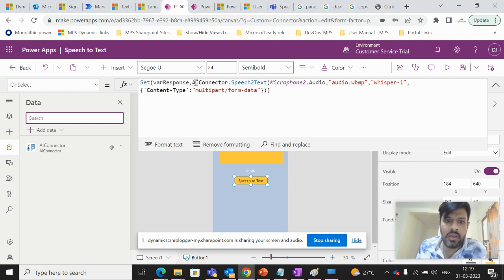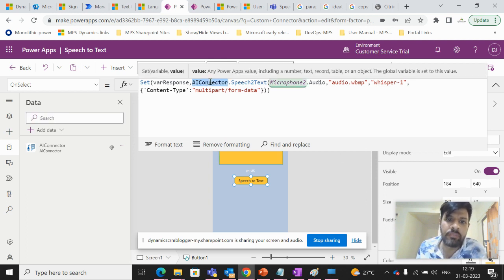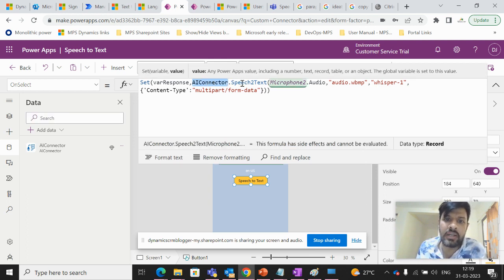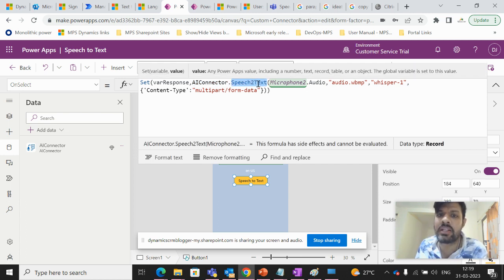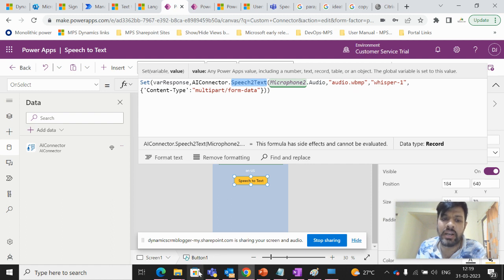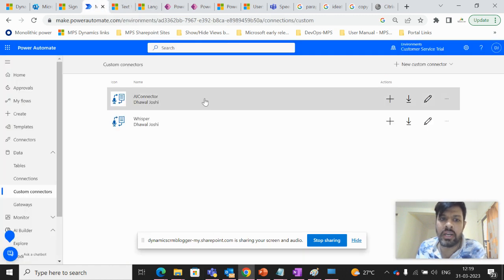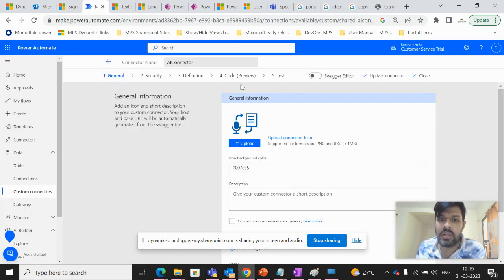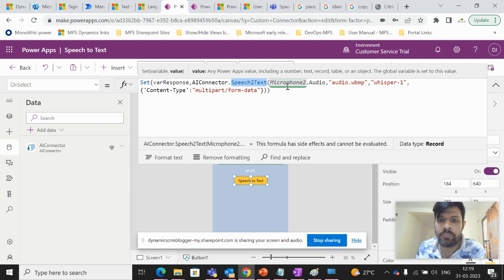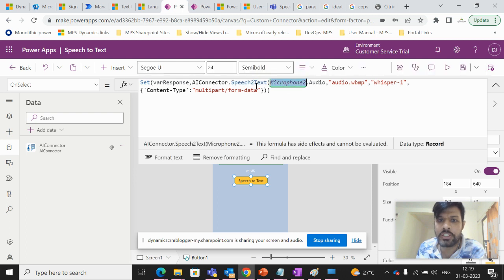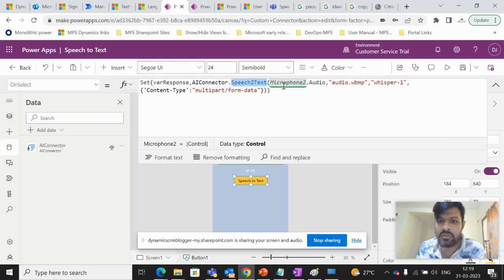So we are using the AI connector dot speech to text. Now speech to text is the same thing that we did in the connector. That we added in the connector. So here we added in the definition the action that we added, speech to text.